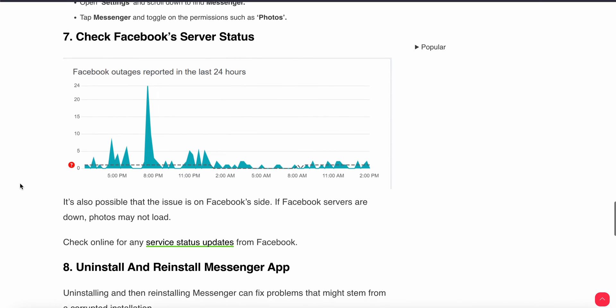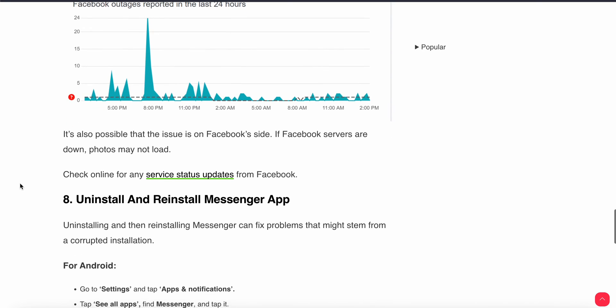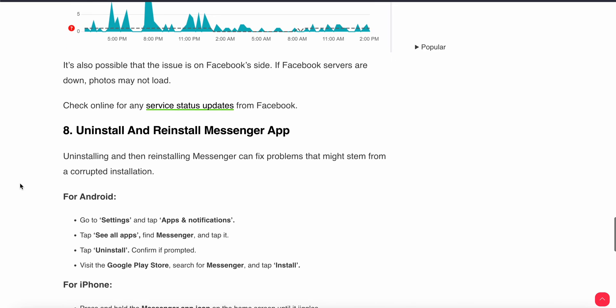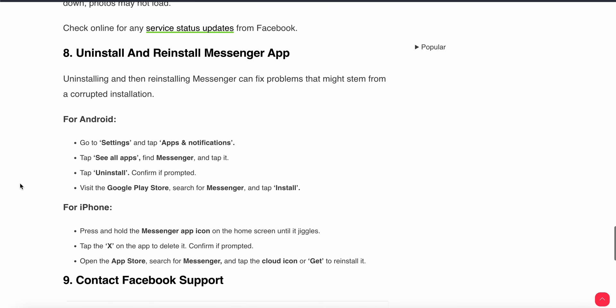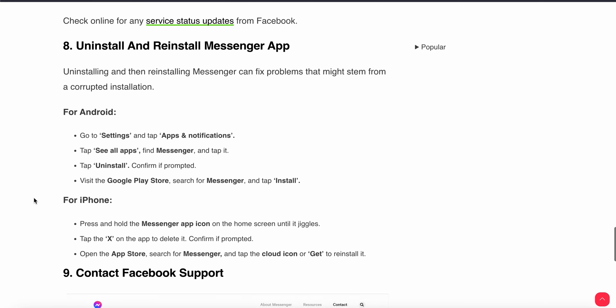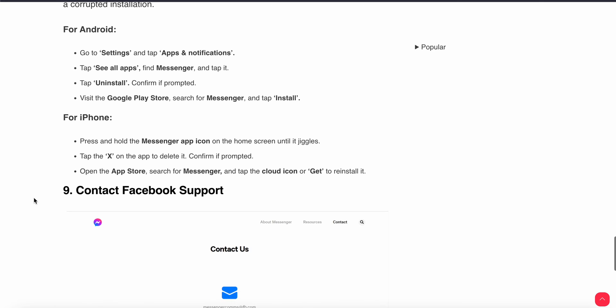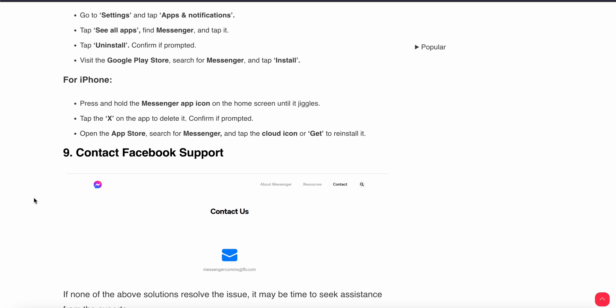The eighth step is uninstall and reinstall your Messenger app. Uninstalling and then reinstalling Messenger can fix problems that might be from corrupted installation. You can follow all the steps to uninstall and reinstall your app. If you've followed all seven steps and have not found the solution, then the last option is available.